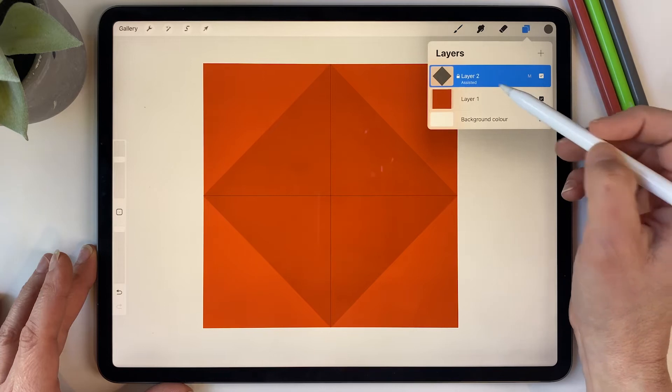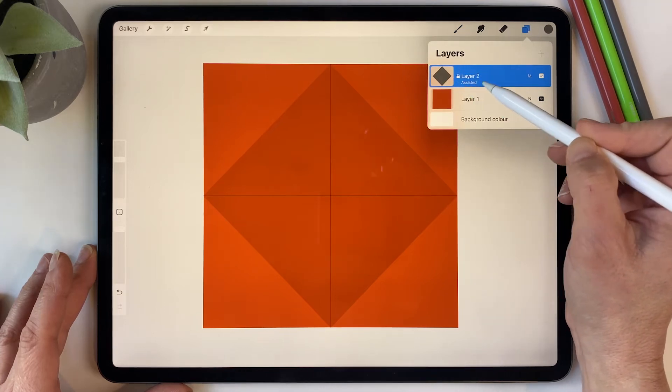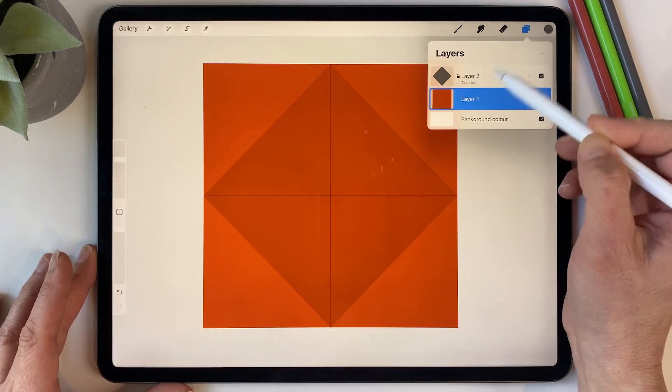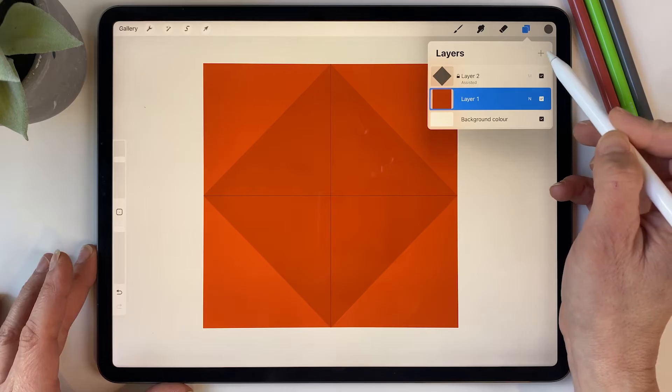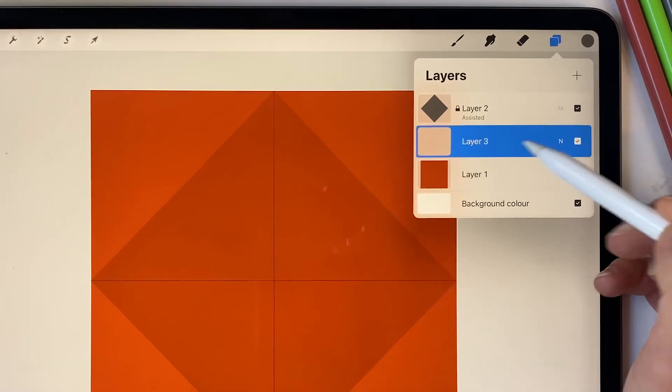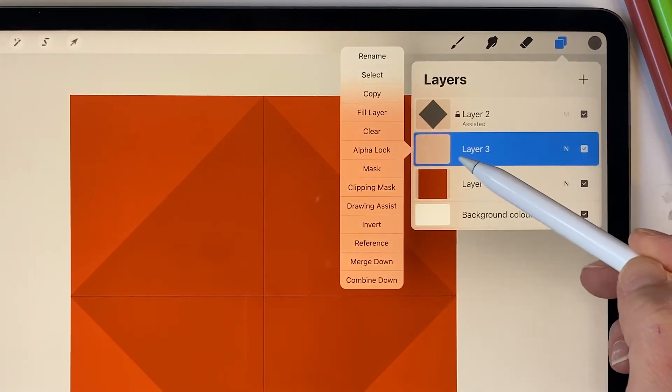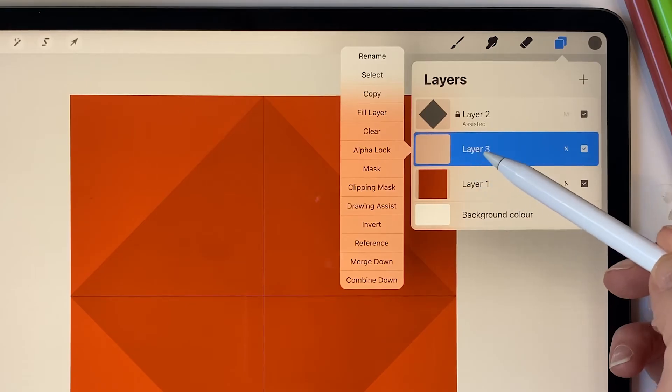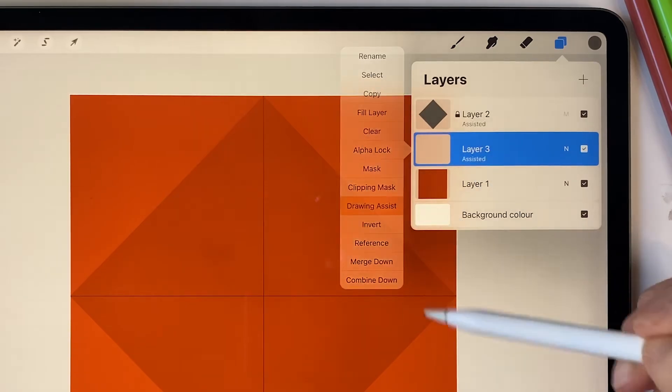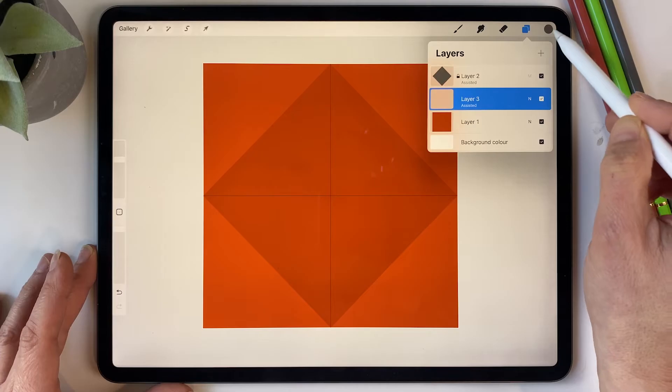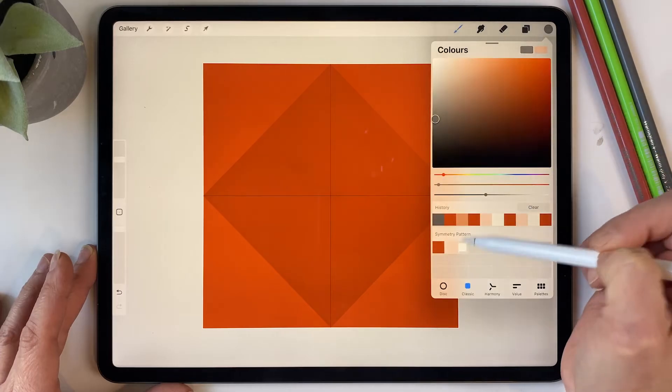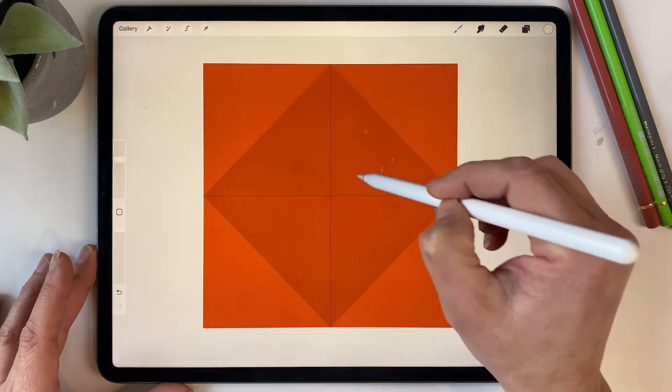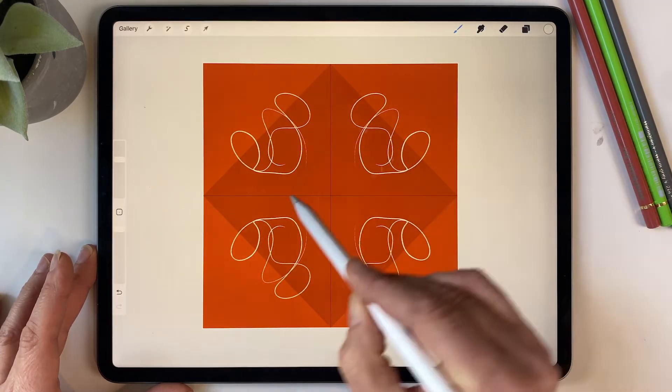If we go into our layer, it's turned the drawing assist on that locked layer. We don't want that. We just want a new layer and then we want to turn the drawing assist on that layer where we're going to draw.